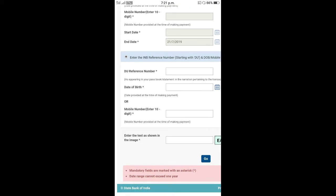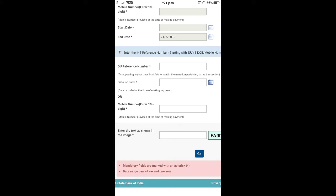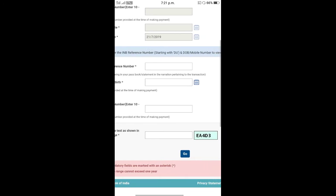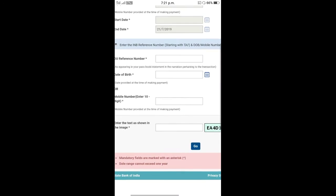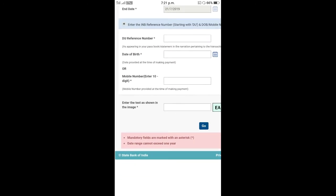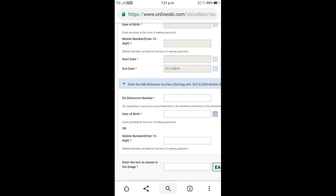Enter the data including date of birth and mobile number. Enter the capture code. Fields marked with star symbol are mandatory. The date range cannot exceed 1 year.